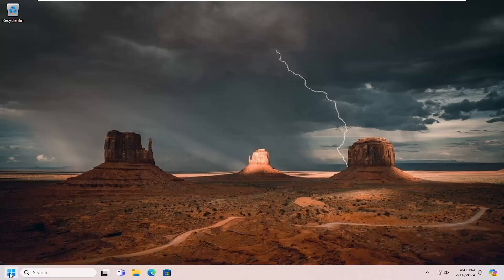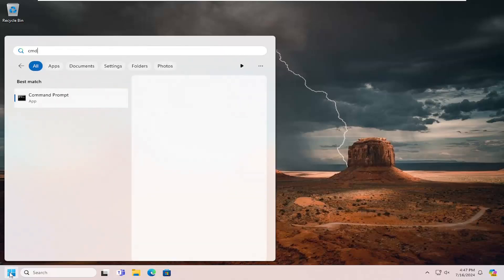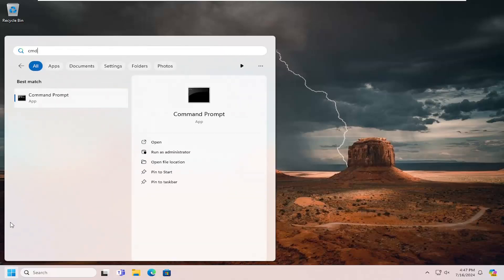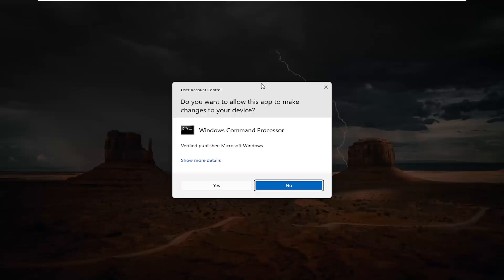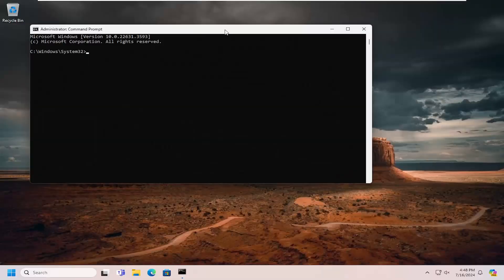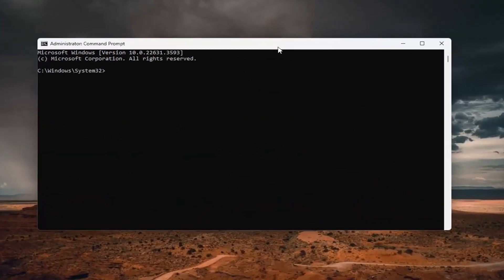If you're still having a problem, you can open up the search menu and type in CMD. The best match should come back with Command Prompt. Right-click on it and select Run as Administrator. If you receive a User Account Control prompt, select Yes.